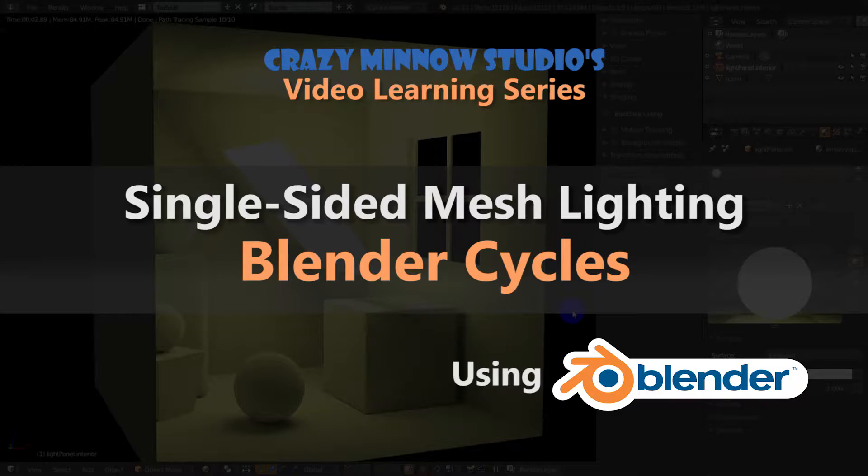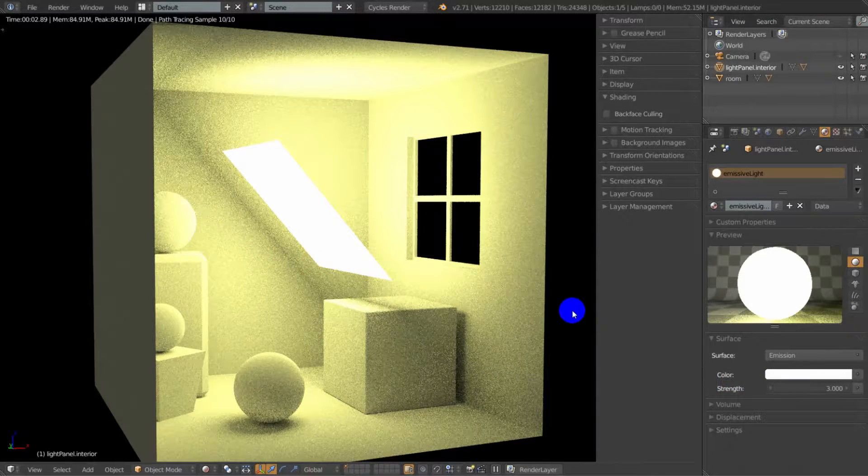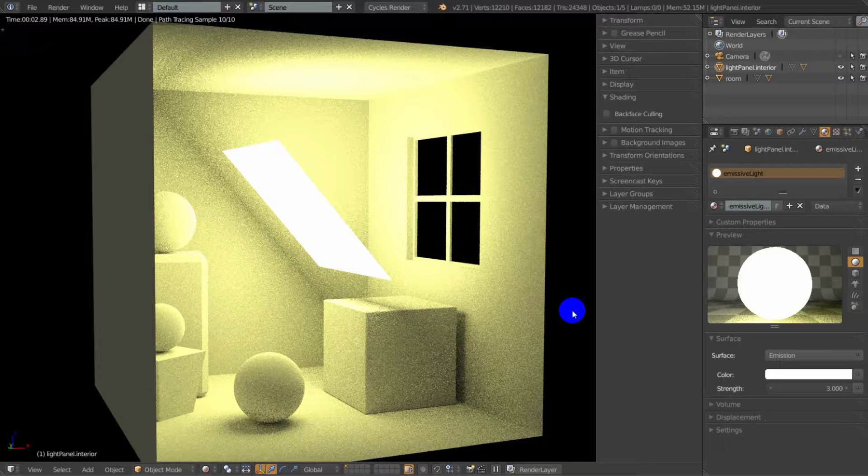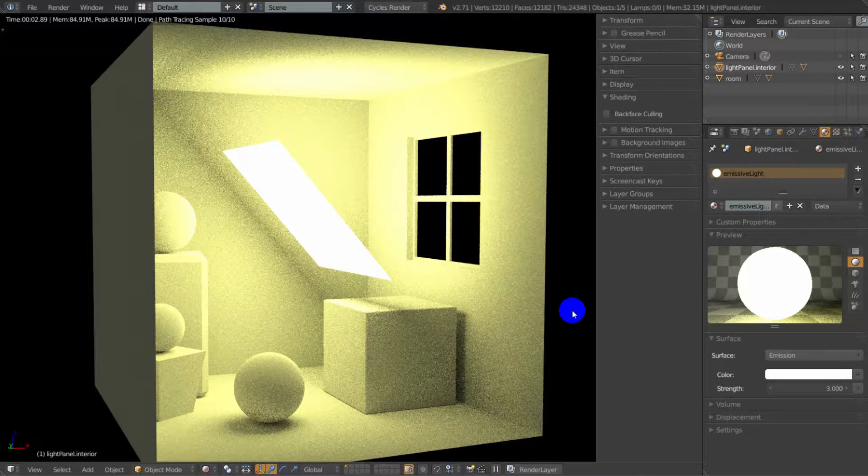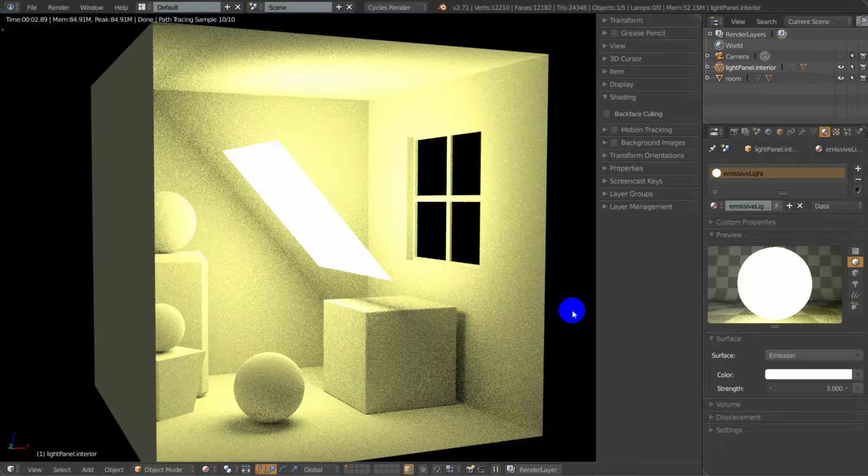Hey everyone, this is Darren with Crazy Minnow Studio and in this Blender quick tip tutorial we're going to go over how to create single-sided light panels for use in Cycles. What the heck is a single-sided light panel? Well,